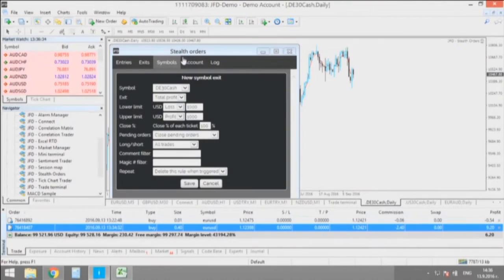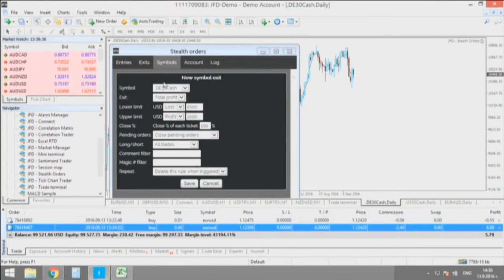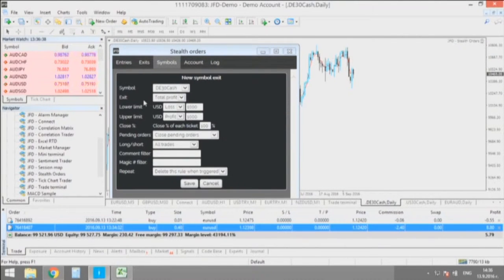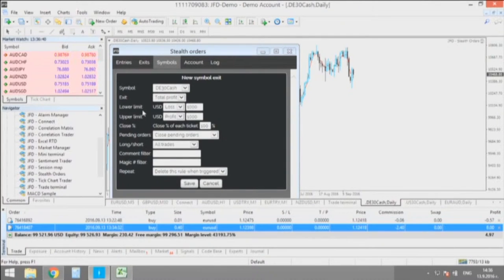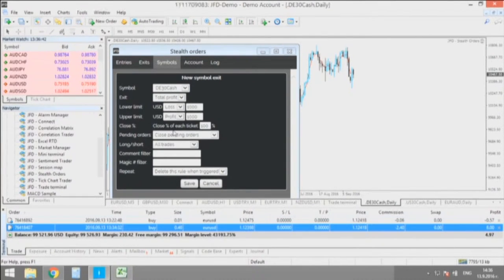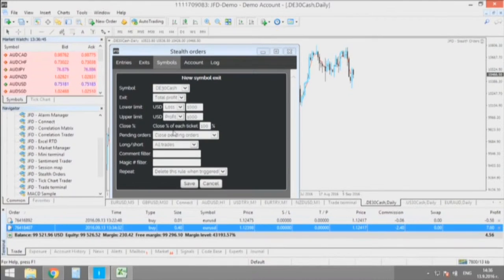The next add-on is the Stealth Orders add-on. It's especially created to keep all your commands and wishes secret from the broker.